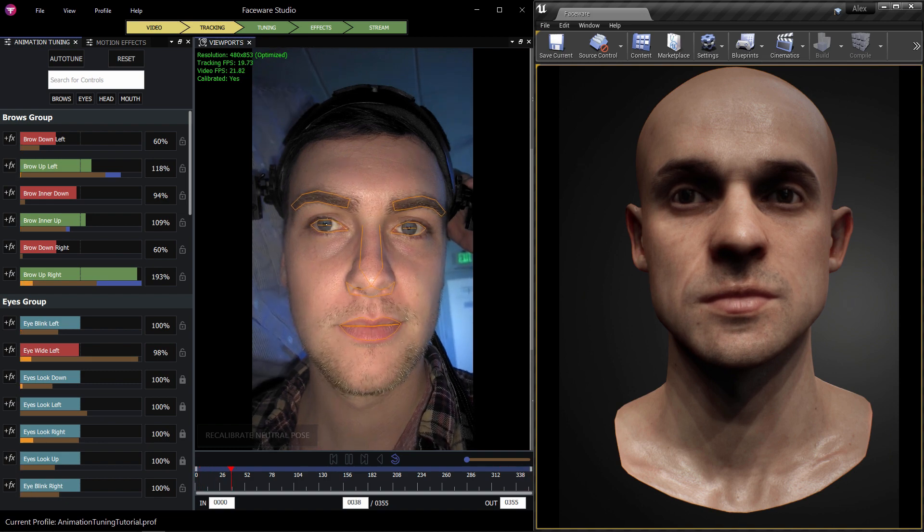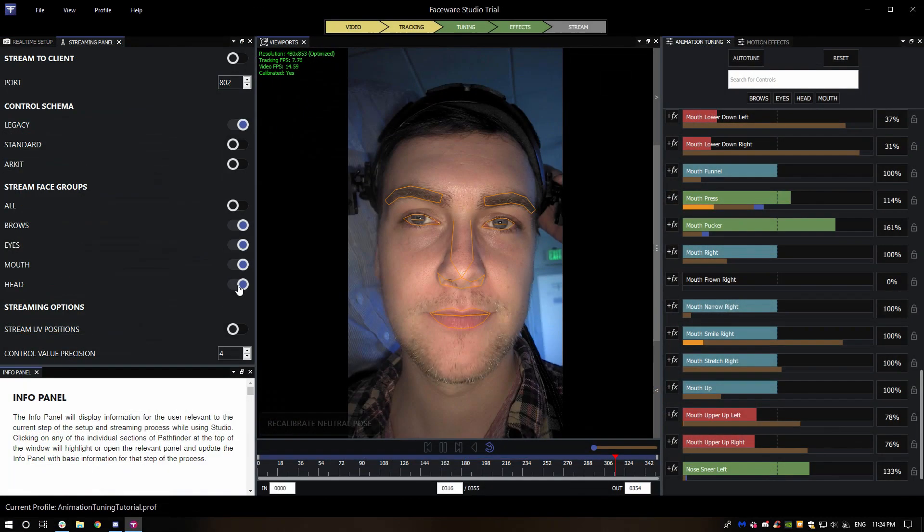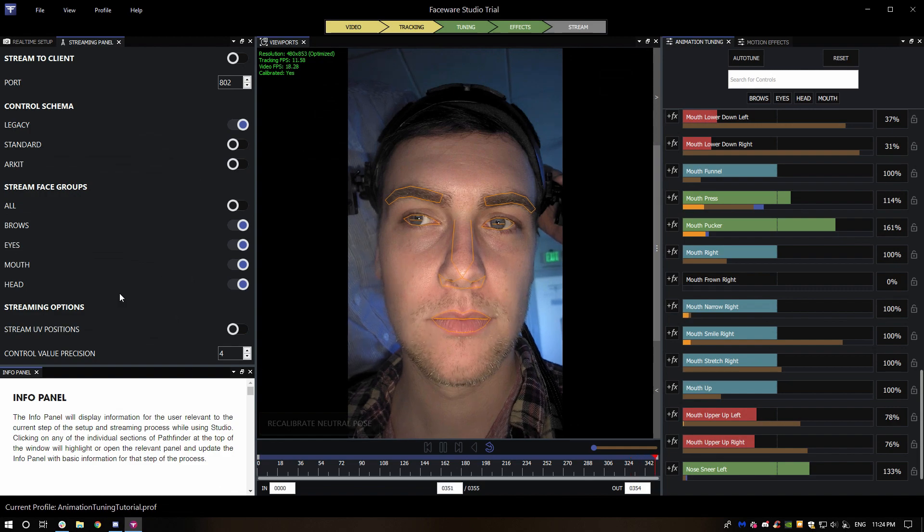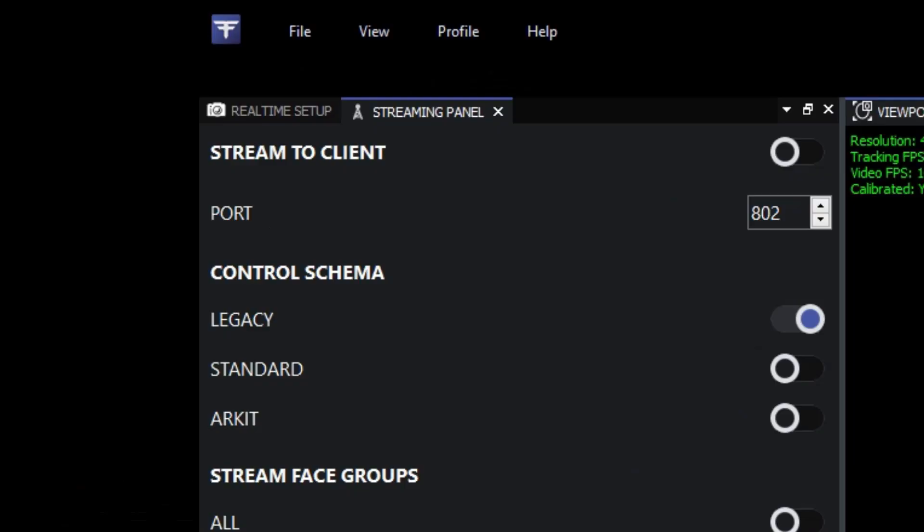To start streaming your animation data, open up the streaming panel. There are a number of advanced options here, including toggling different face groups, but for now we're concerned with just streaming the data, so we'll go up to the top.